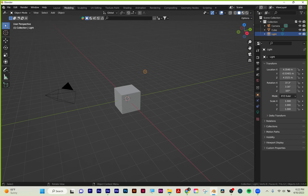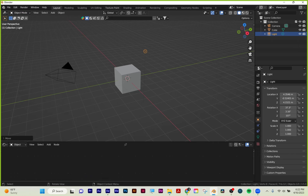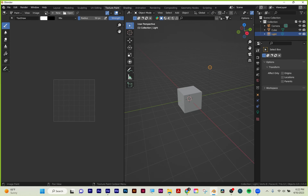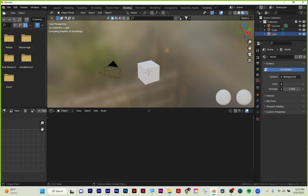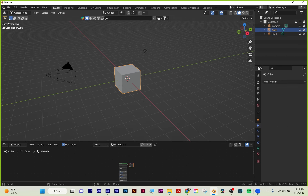Up here at the top, these are your workspace tabs. For instance, sculpting—you get a completely different set of tools than if you were in layout mode. Texture paint. You can click through all of them and each one has its own purpose. For now we're going to be focusing on layout—that's where you start off.